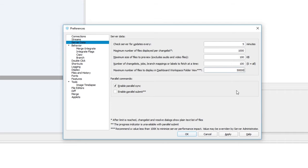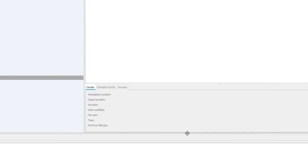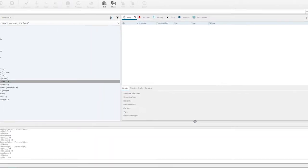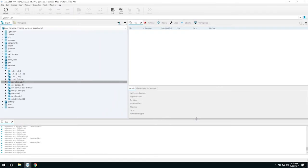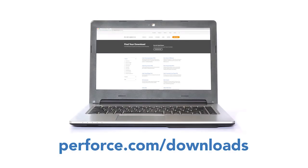The number can be increased, but your server administrator can override it. So if you put a number that's larger than what's allowed, it won't take effect. That command line setting is on the server using the P4Property command. To try this and all the other new features in P4V 2017.2, visit our Downloads page.